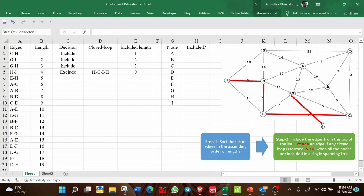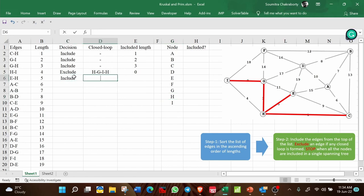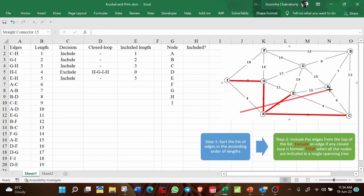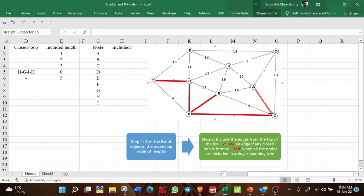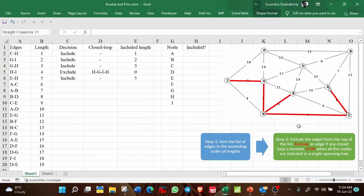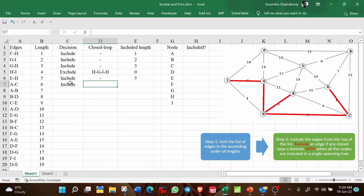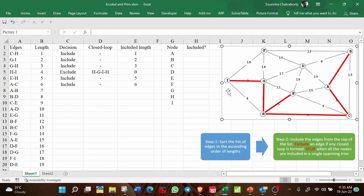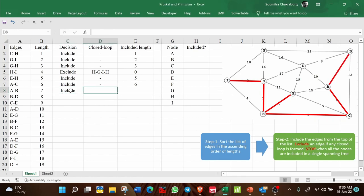The next edge is E-H. We can include it — no closed loop is formed. Included length: 5. Then A-C: include it, no closed loop, length 6. Then A-B: include it, no closed loop, length 7.